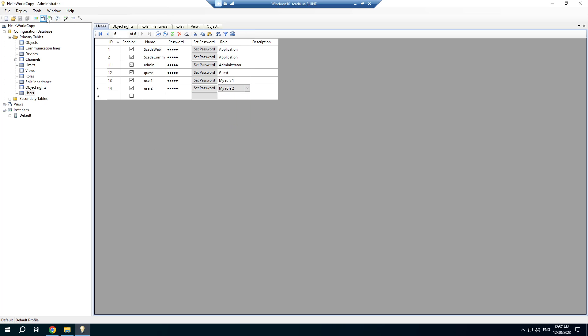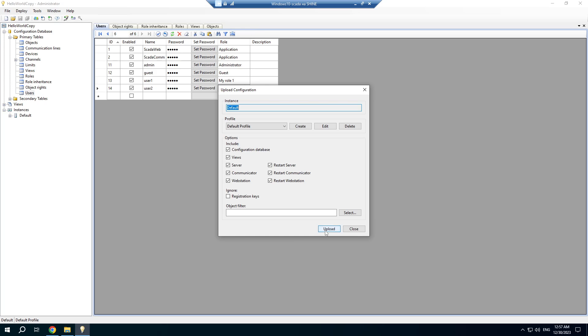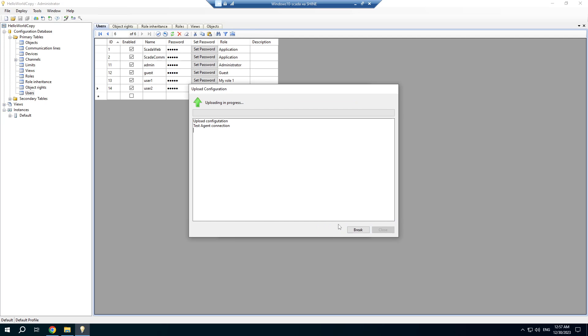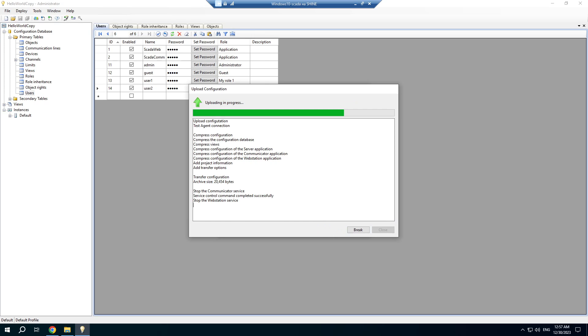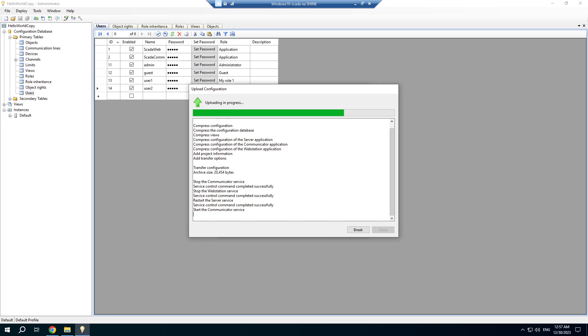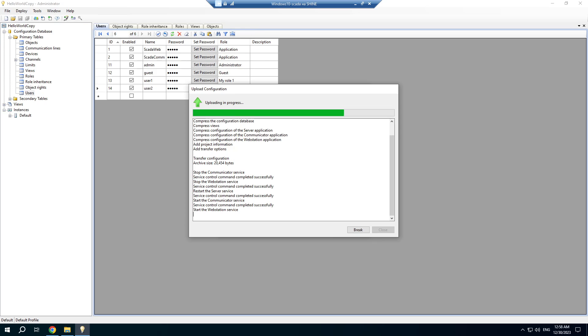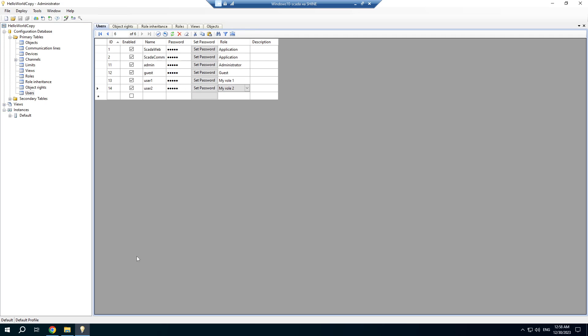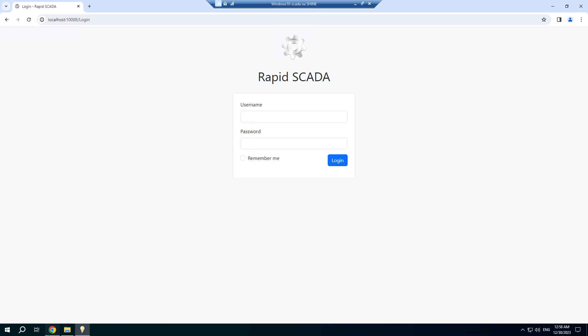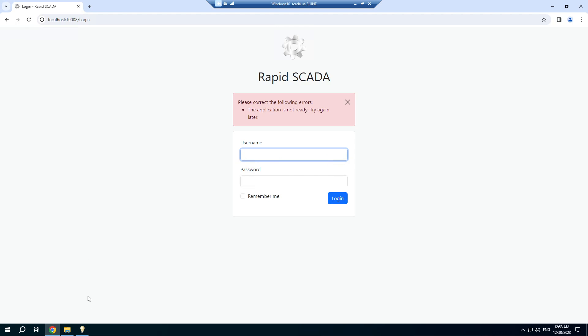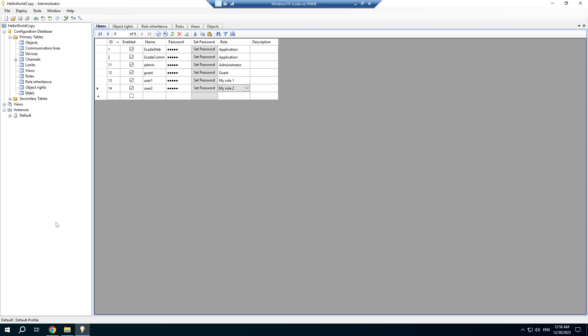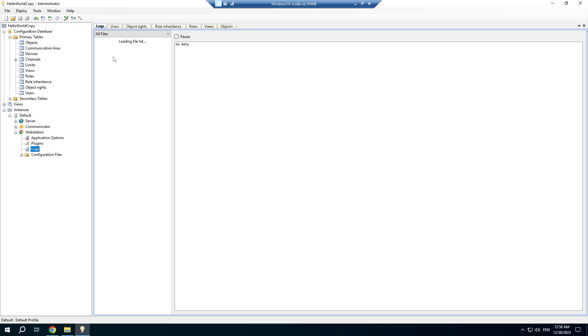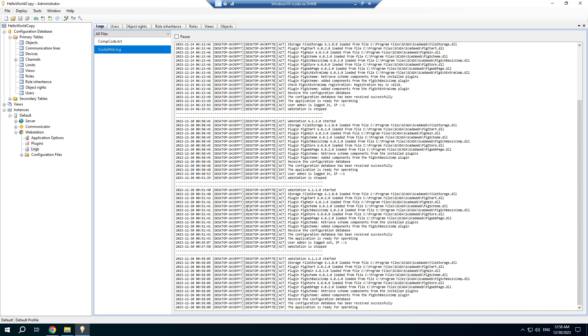We are ready to upload the project and check how it works. Refresh the web page, give the web application a few seconds to start. We can control if it's ready in the log file. Now it is ready.